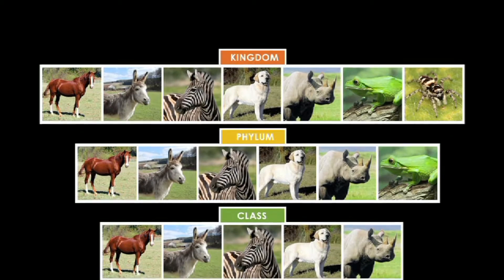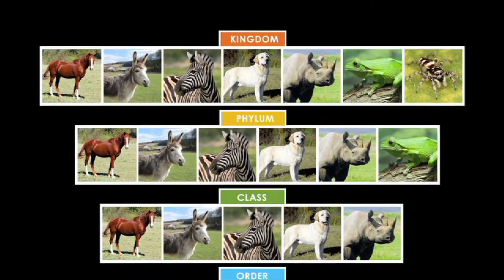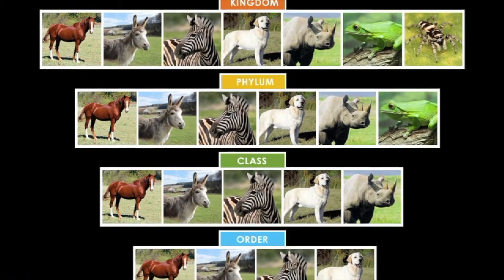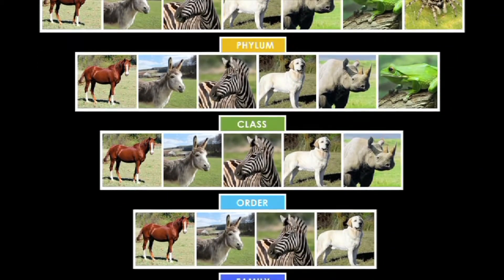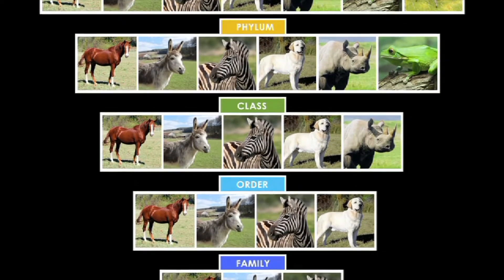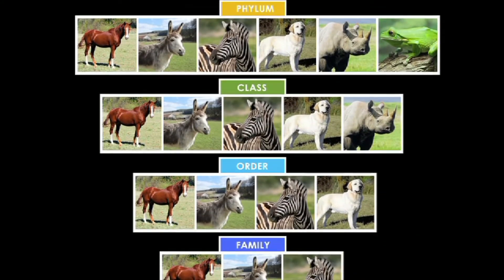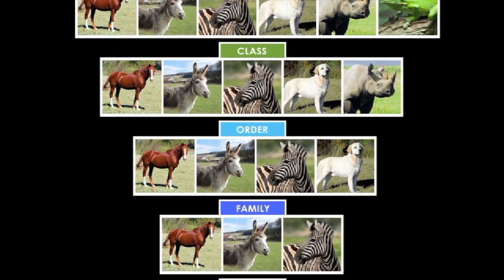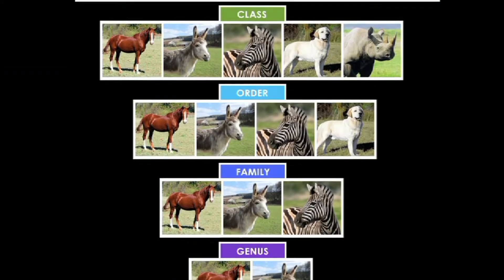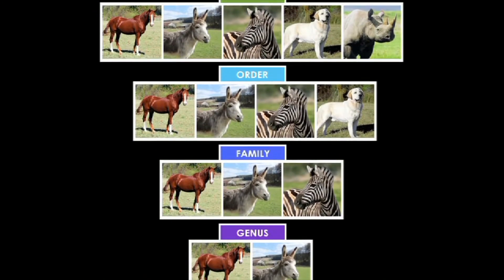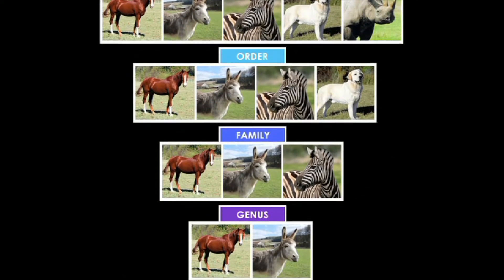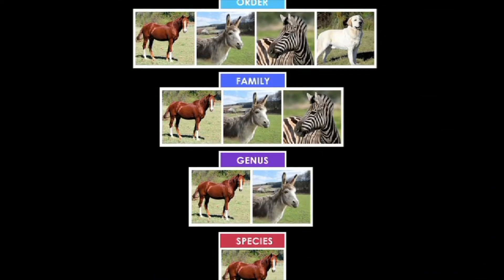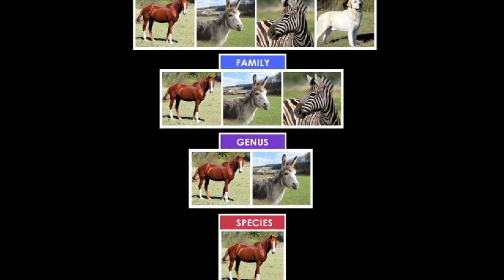Kingdoms are then divided into smaller and smaller groups. As the groups become smaller, the organisms in each group are more alike. This diagram shows that a horse and donkey share many traits, but they are not the same species.